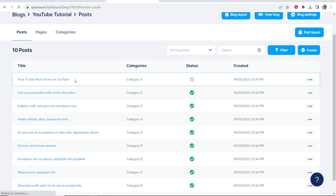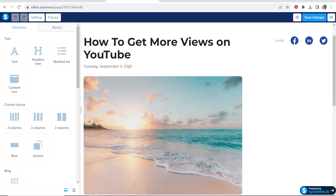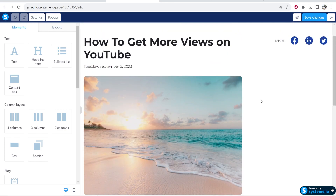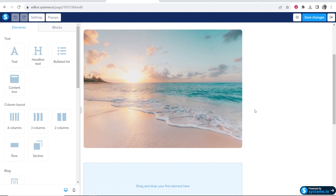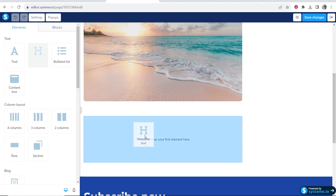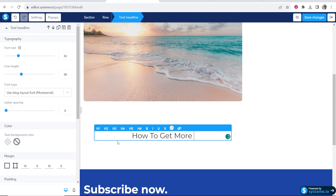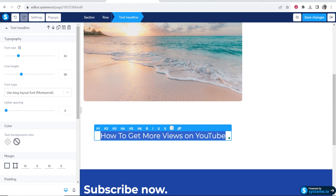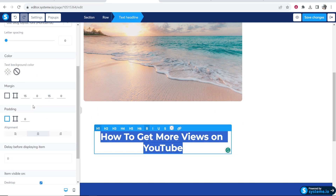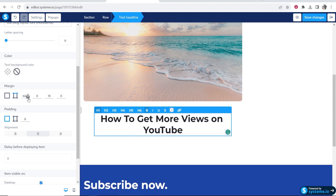If we want to edit this post, click on it and that takes us into the editor window where we can start to build out our blog post. By default it shows the title, the date, and the image — you can customize these defaults as well. Scroll down and start to drag in elements. I'll add a headline: 'How to Get More Views on YouTube,' make it an H1 and bold. I'll click on the text and bring the margin down so it's closer to the image.